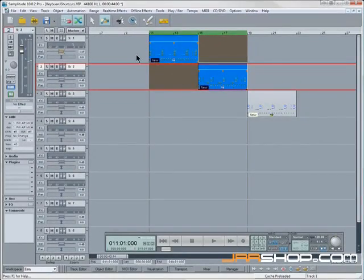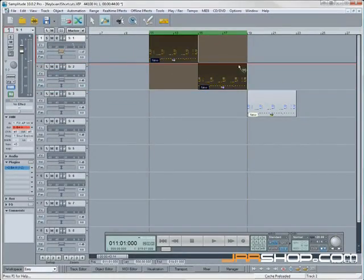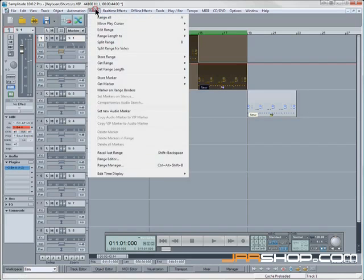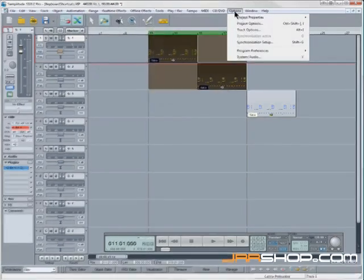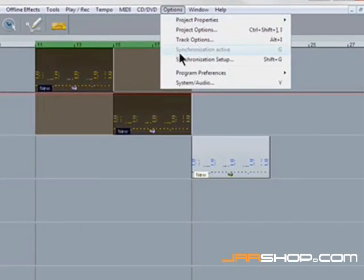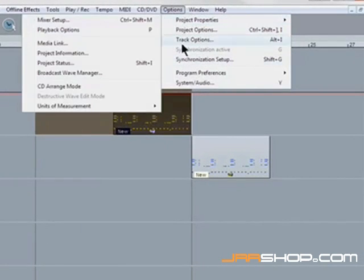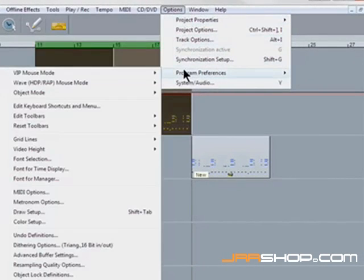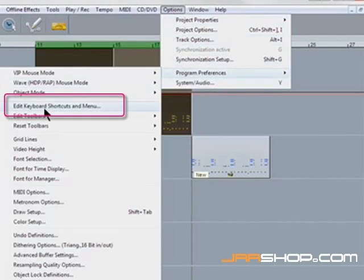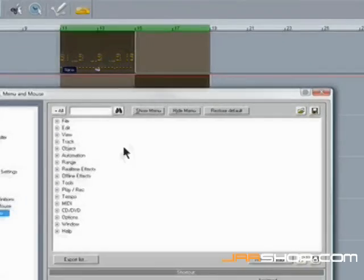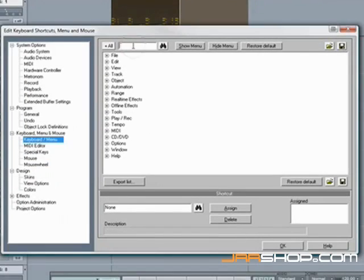So what I want to do is create a shortcut for this menu item to save me having to mouse to that menu every time I want to use that command. So we go to the options, program preferences, edit keyboard shortcuts and menu. Now we need to do a search.